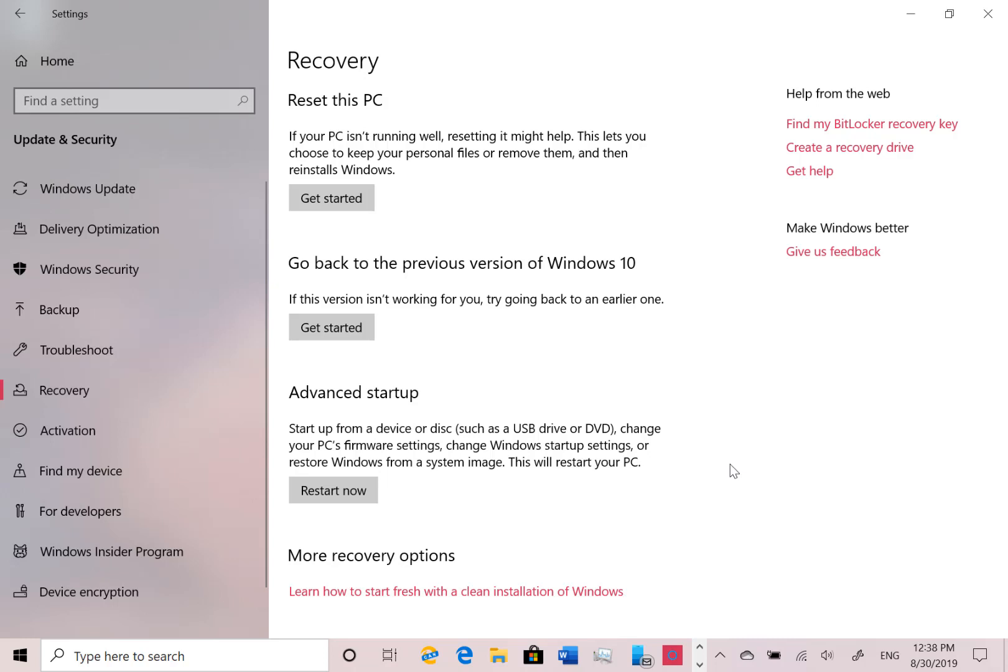There are still some known issues with this build. Anti-cheat software, that's a familiar old one, Realtek SD cards and there's some minimize, maximize title bars not working in certain apps.